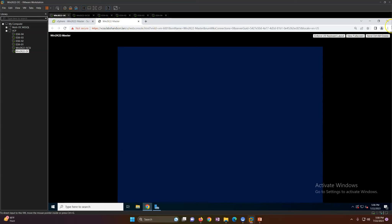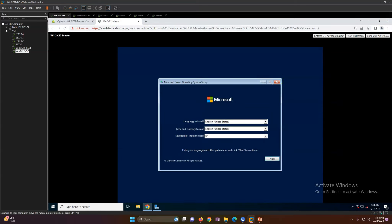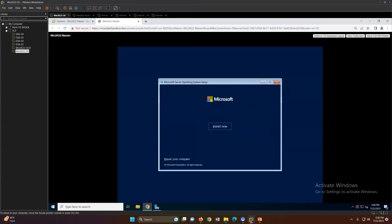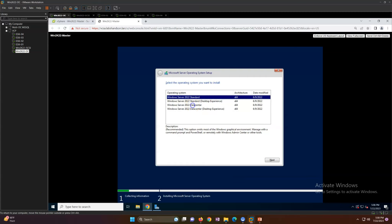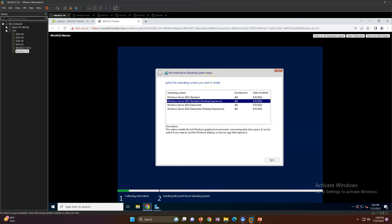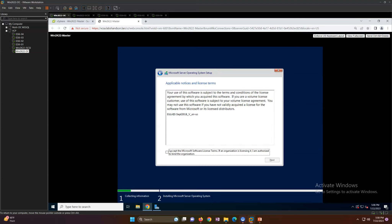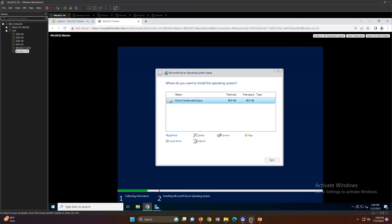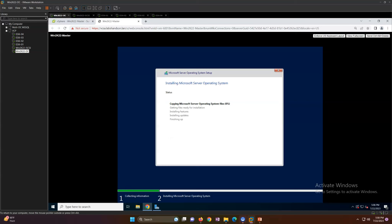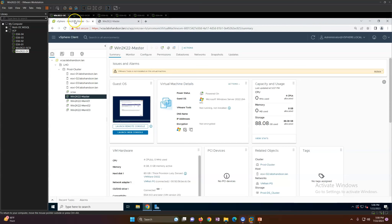Let me install the OS and then we'll see the post-installation tasks. Click Next, then Install Now. I'm going to select Windows Server 2022 Datacenter Desktop Experience, which is GUI mode. Accept the license, select Custom Install, and go ahead with the installation.